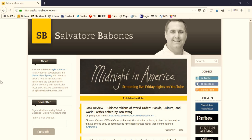To get the newsletter, go to my website at salvatorebobonis.com, where you'll find a newsletter sign-up tab on the left-hand side of the page. Just enter your email address in the box and click subscribe.